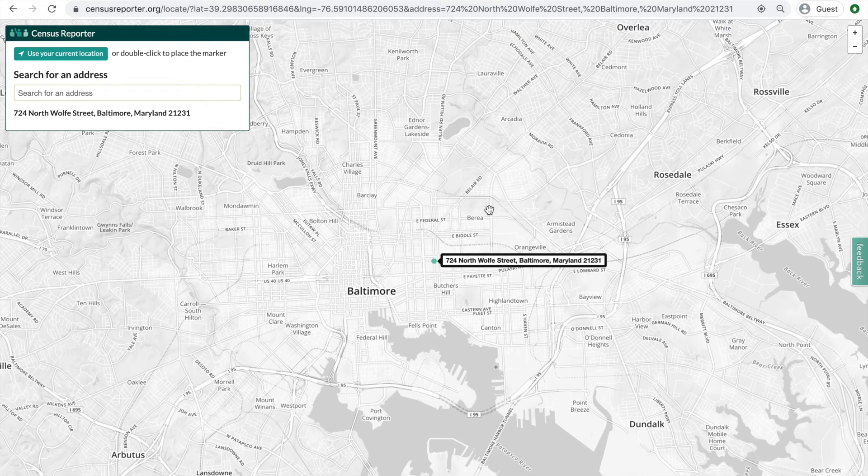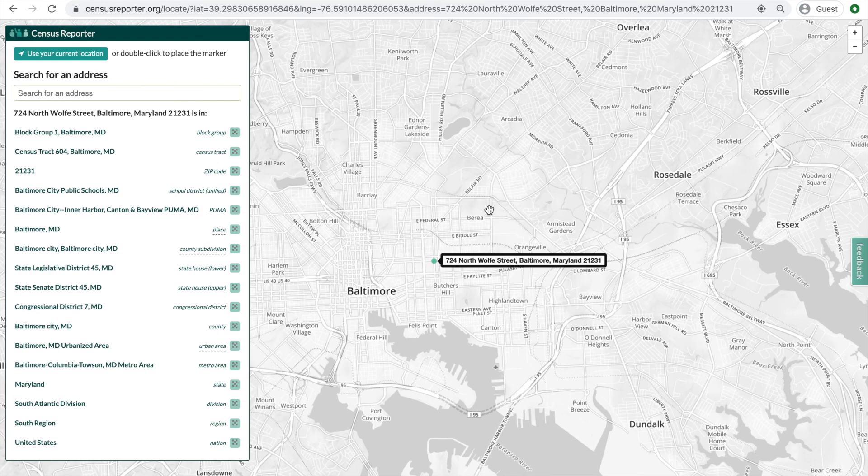The address feature is a great way to get details on an exact location and understand its surroundings. If you have more questions, check out our other videos or send us a message.